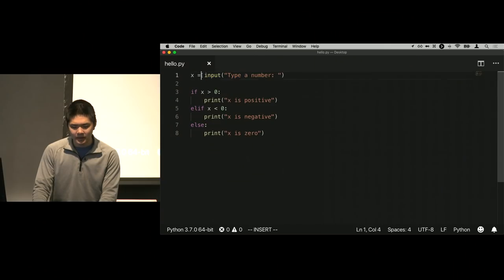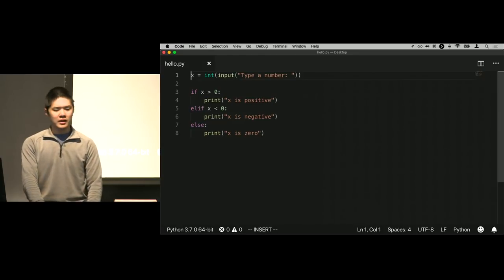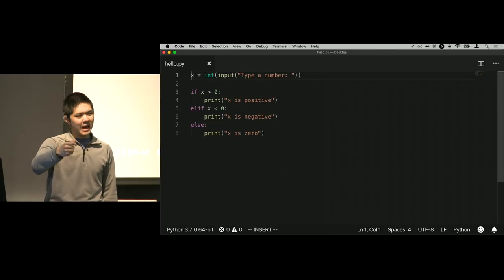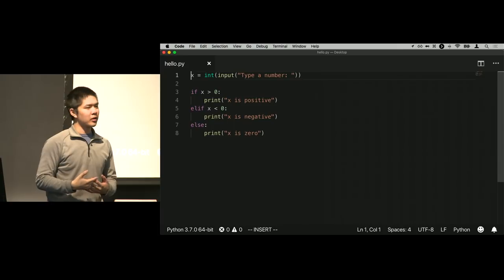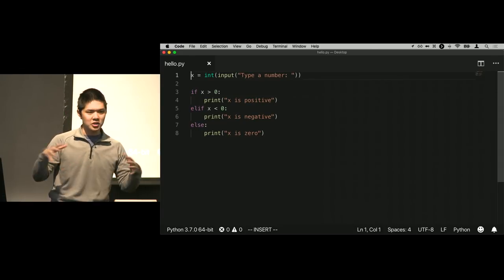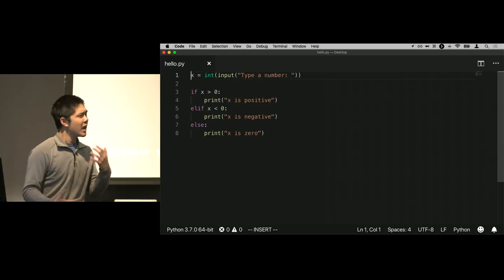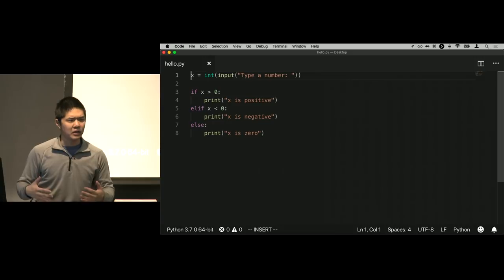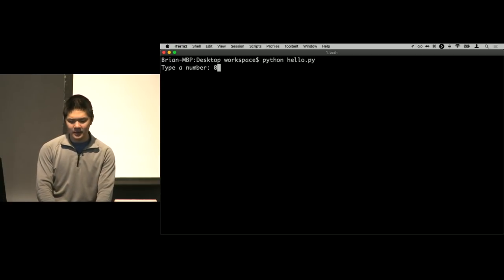What I need to do is typecasting — converting something from one type into another type. X right now is a string, and I want to convert it into an integer to allow comparisons. The easiest way is to use the int function in Python, which takes something and converts it to an integer. I'll wrap the input function inside the int function — I'm taking the output of the input function and passing it as input to the int function. When I run the program and type a number like 0, I get 'x is 0'.